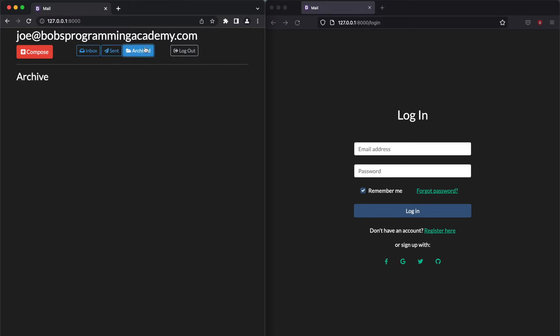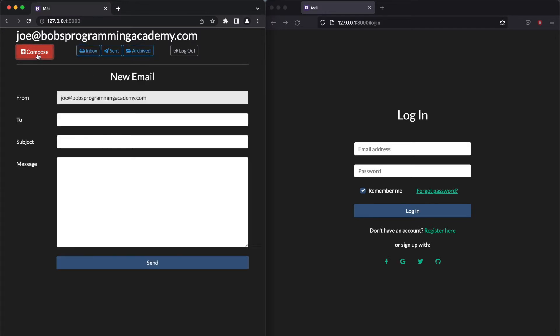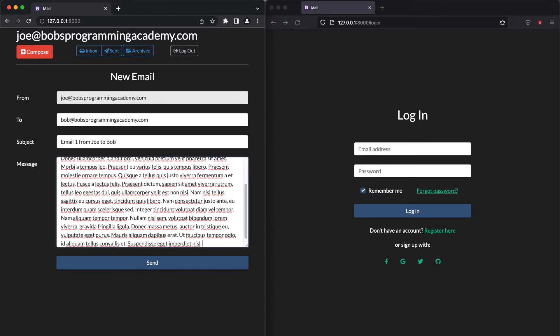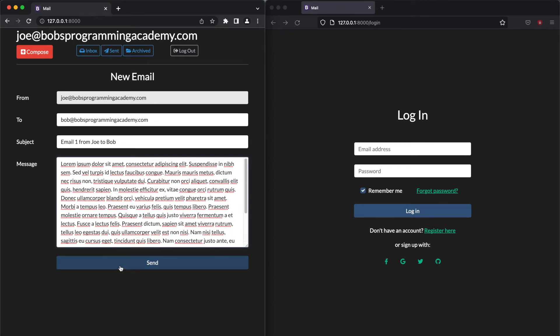To view the archived emails, click the Archived button. Let's write and send a new email. To do that, click the Compose button, fill in the recipient's email address, email subject and message and then click Send.